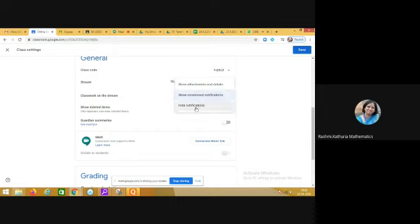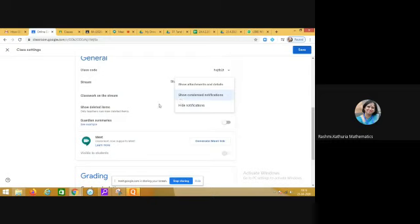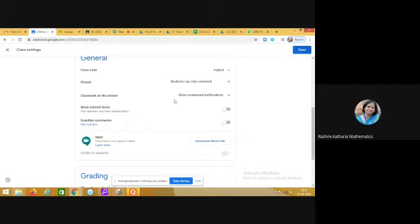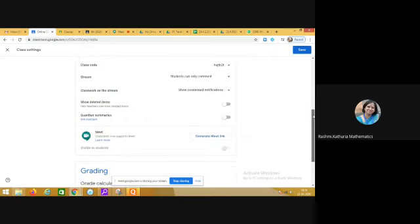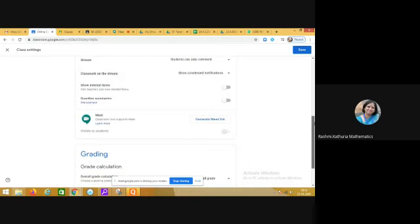Now come to the classwork on the stream. Show condensed notification and the next option is hide notification. That is solely your choice what kind of option you want to select. In my class I have chosen show condensed notification, so whenever a child comes in the classroom, the condensed notification is available on the screen in the stream section.